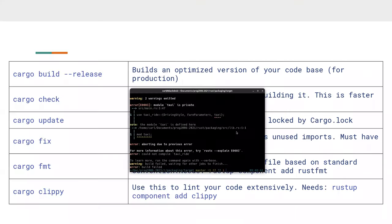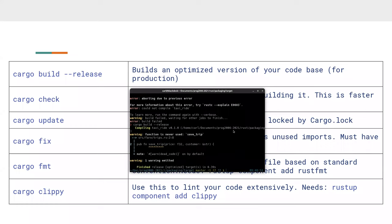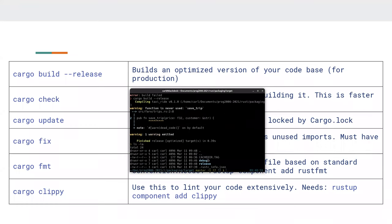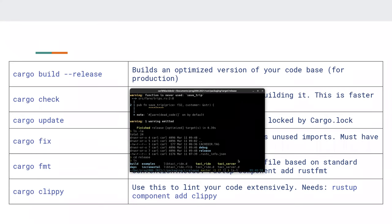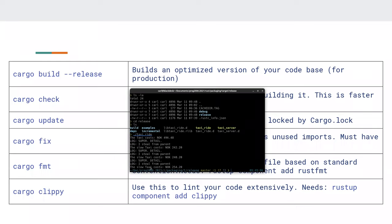Inside the release target folder we have the same structure — the library and the two executables — and they can be run. The release build gives you optimized code with debug symbols stripped. It's going to be much faster, though for this simple program there's not much difference.